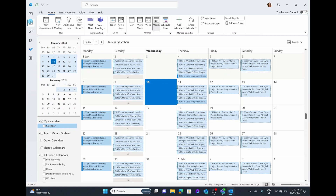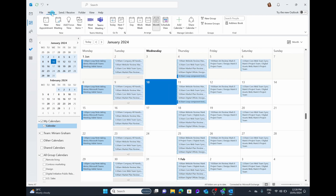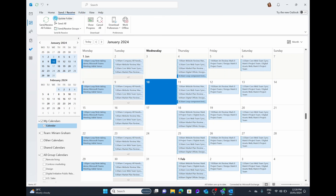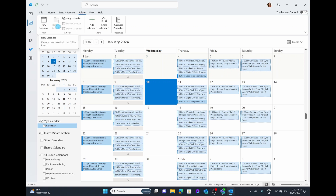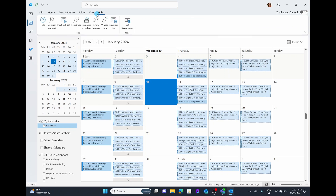Before we dig into anything, let's have an understanding of the view here. At the top of your calendar, you have things like File, which takes you into your settings of Outlook; Home, where we'll spend most of our time today — you can create appointments, change the view, add and share calendars. You have Send and Receive options, Folder which allows you to create new calendars and copy calendars, View which helps you adjust the view, and of course Help where you can get help suggestions and more.